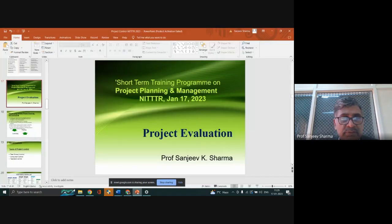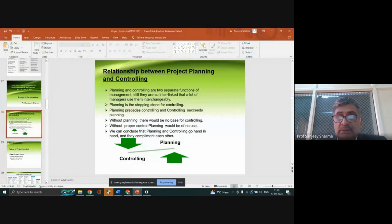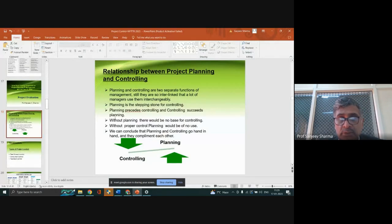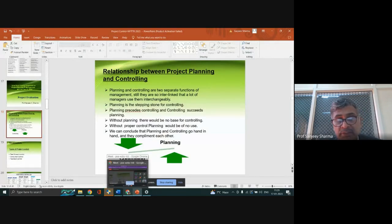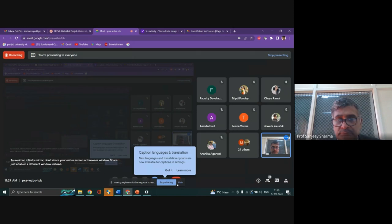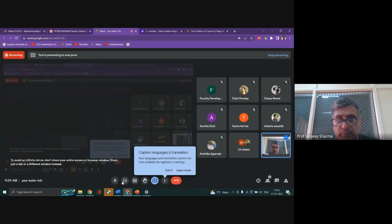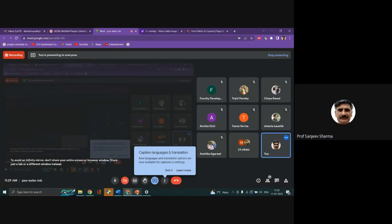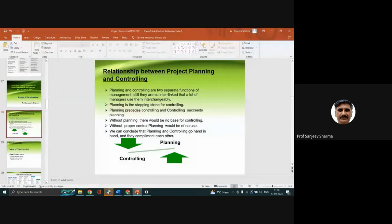If there are no questions, then I move to the second part - that is the project evaluation. Now before I do that, let me recapitulate in the next one or two minutes: what is the relationship between project planning and project control?